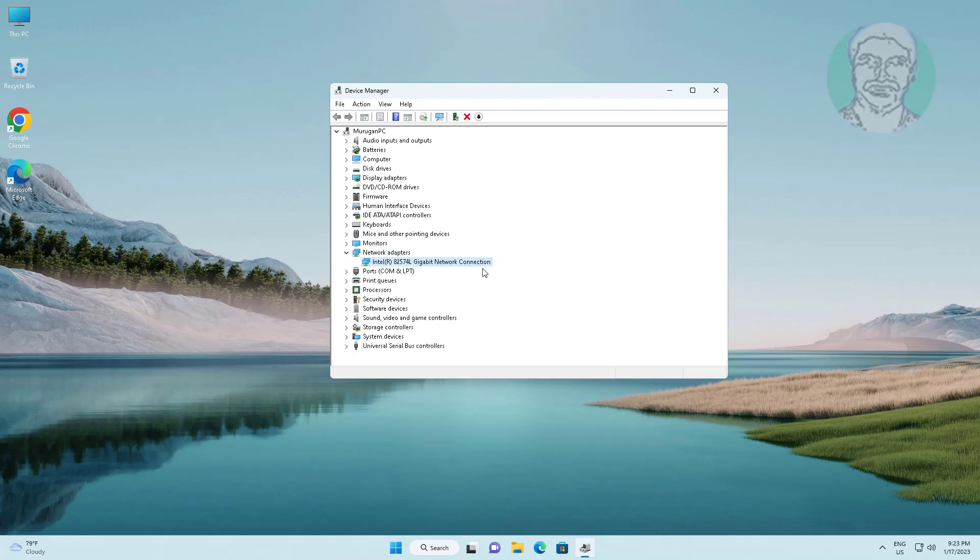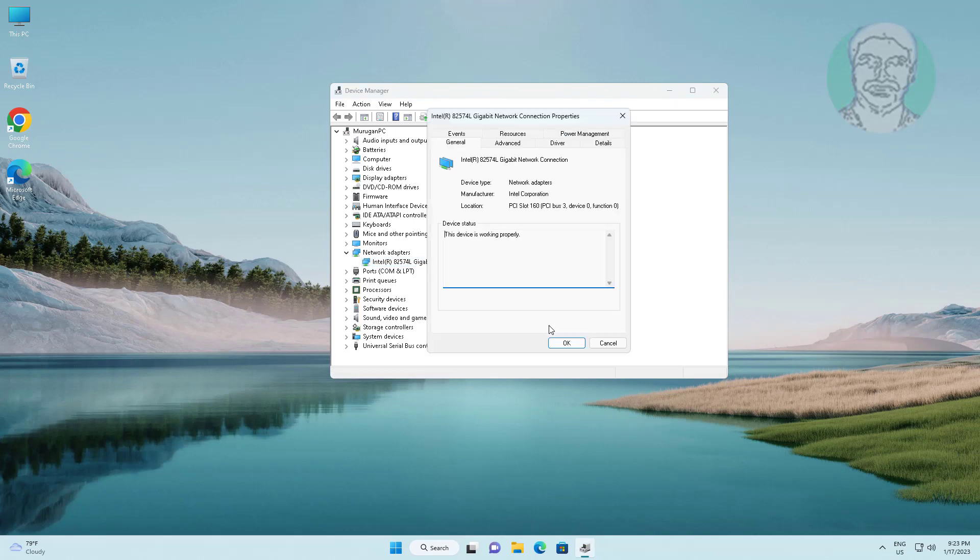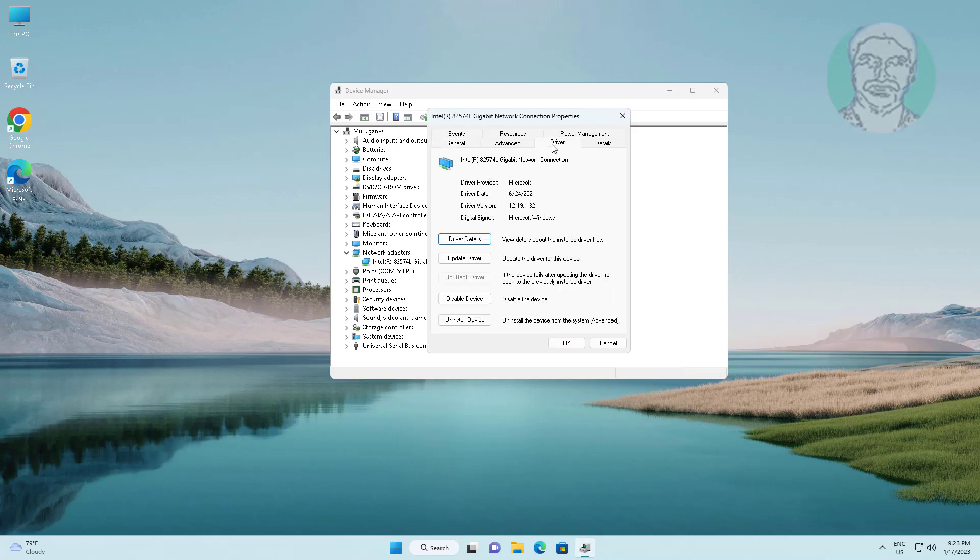Right click problematic device, click properties, click driver tab. Click roll back driver if available.